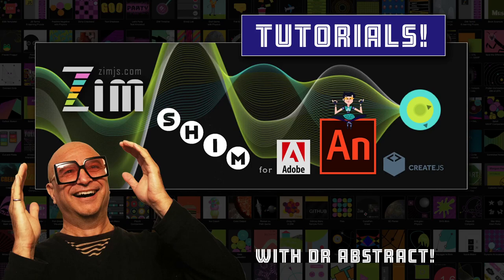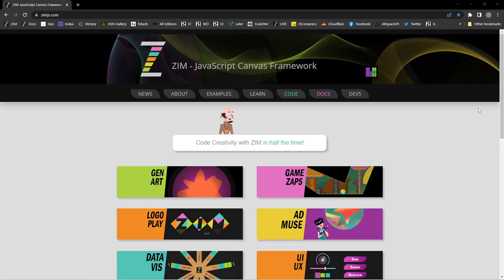Hello and welcome back to Zim Tutorials for Adobe Animate. I'm Dr. Abstract and in this tutorial we're going to take a look at Zim Physics. Let's go to the Zim site now at zimjs.com. In Zim 10 we introduced integrated physics — we brought physics right into Zim rather than an external library. For physics it uses Box2D, which is what Angry Birds was made with.